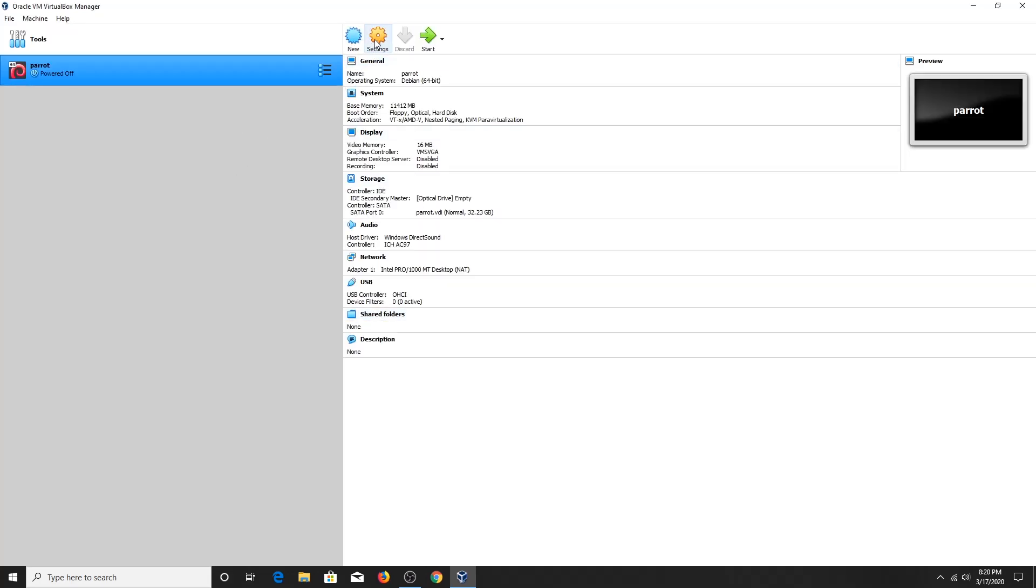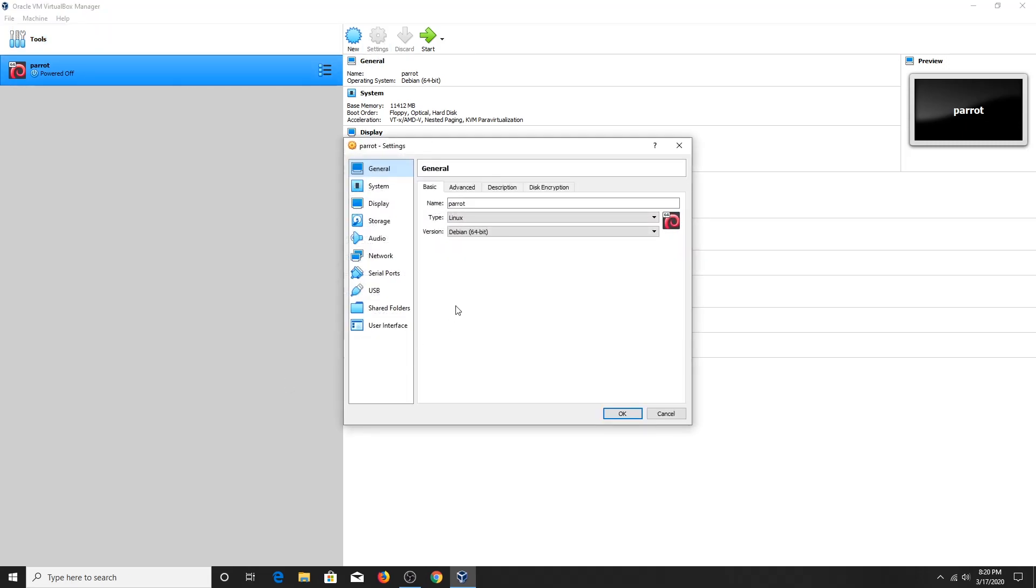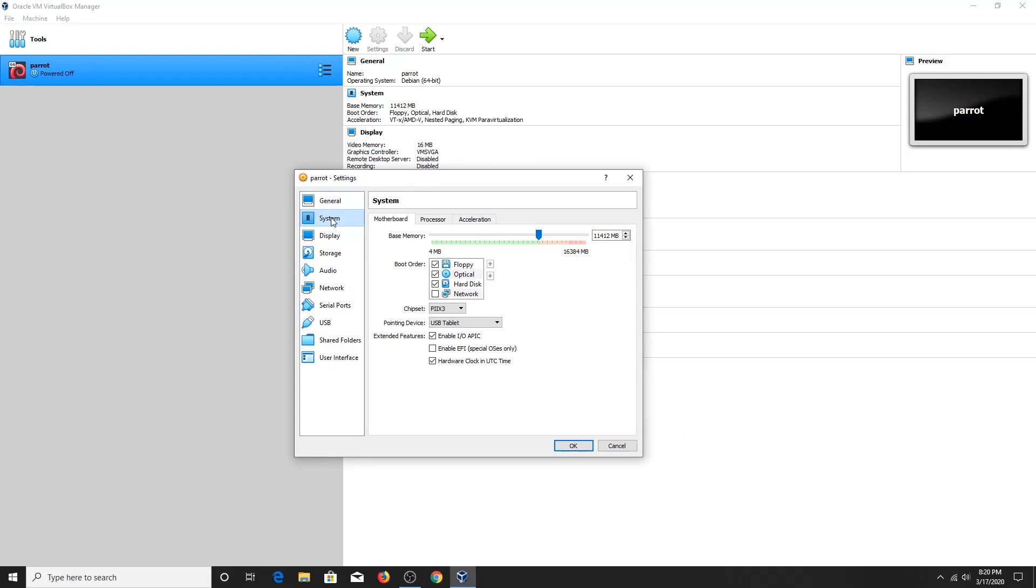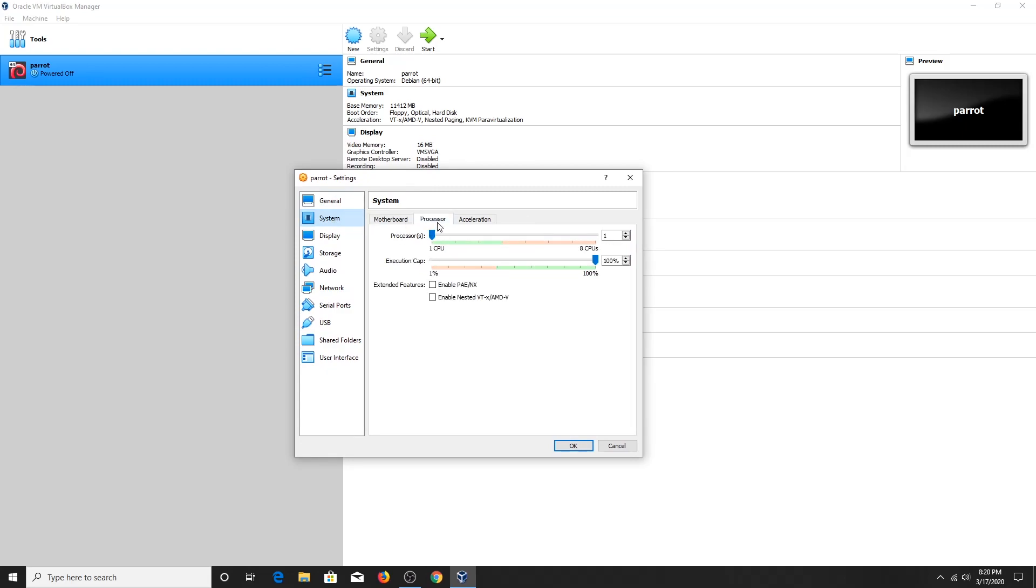Now click on Settings. Go to System Settings, click on Processor, and choose about minimum for CPUs.